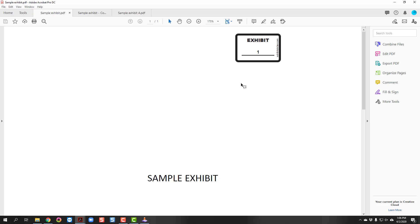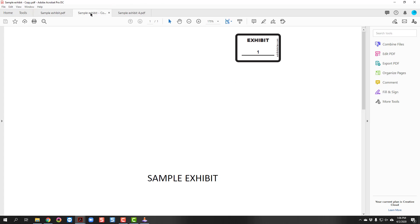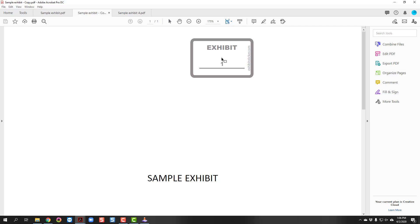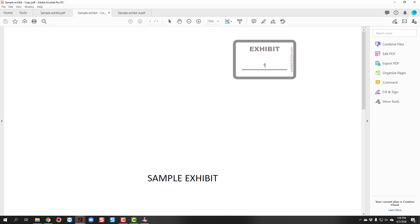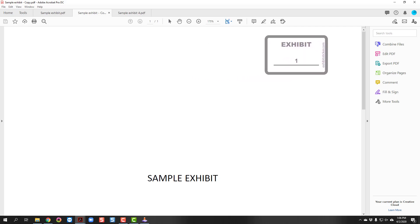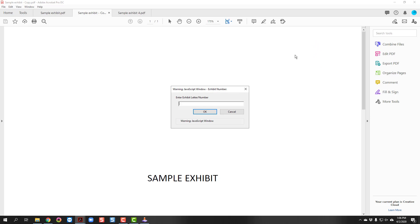To mark subsequent documents using the shortcut mentioned earlier, open the next PDF file and simply press K on your keyboard. It will bring up the e-sticker. Place the sticker where you want it, left-click, and the window opens up again. Type in the next exhibit number and click OK.